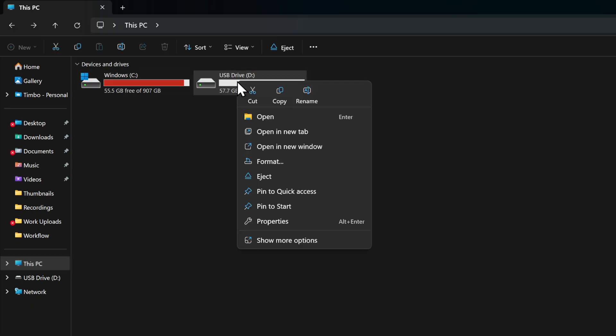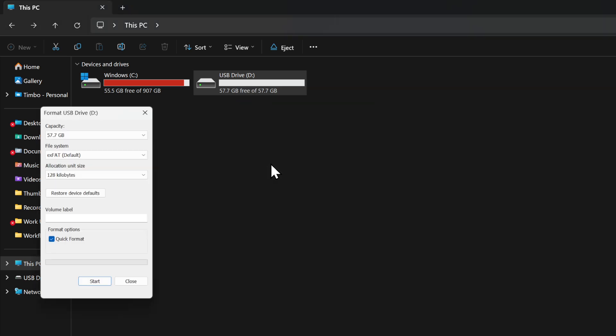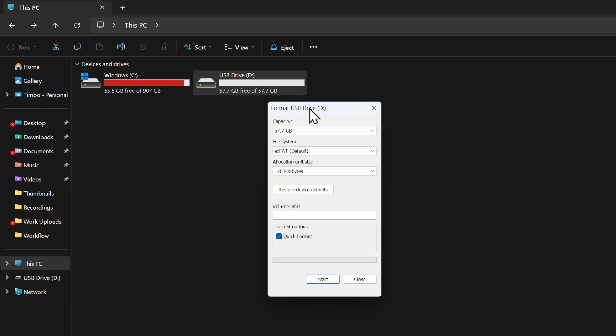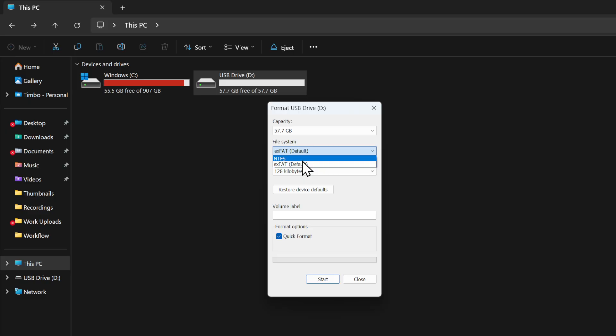I can right-click on this and then go over to Format, and then I can format this to EXFAT. You might have yours on NTFS—that's for Xbox. EXFAT is for your PlayStation.